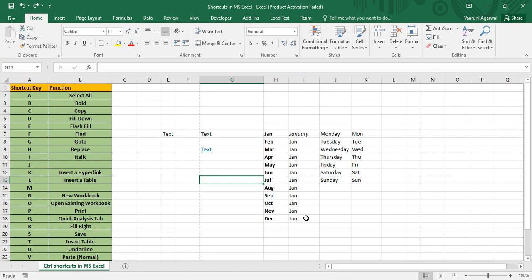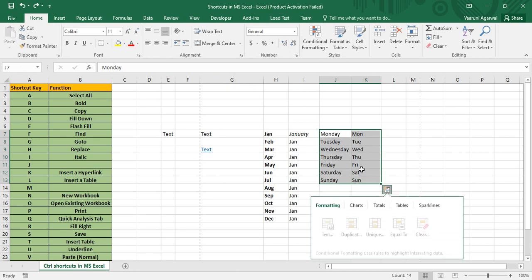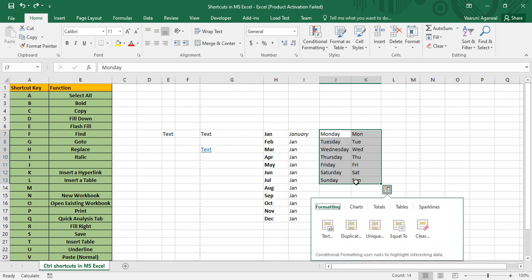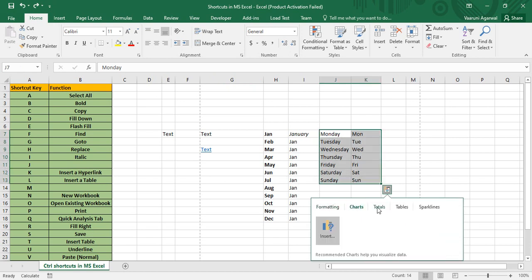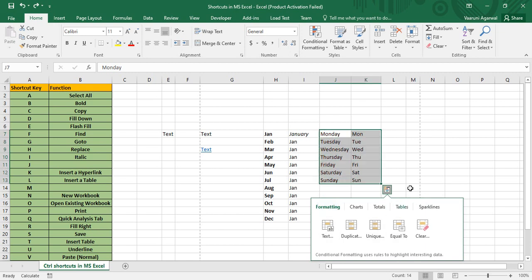Control+Q opens the Quick Analysis tab. When your data is selected and you press Control+Q, this tab opens and lets you insert totals, tables, charts, and sparklines, apply formatting, and more.